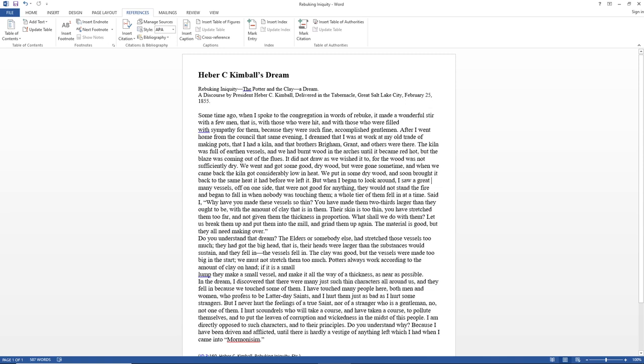Take them up and put them into the mill and grind them up again. The material is good, but they all need making over. Do you understand that dream? The elders, or somebody else, had stretched those vessels too much. They had got the big head.